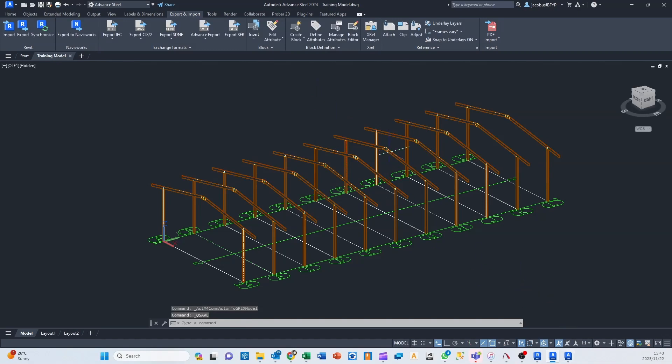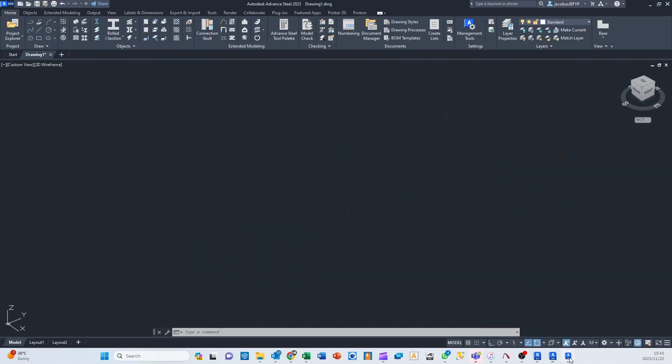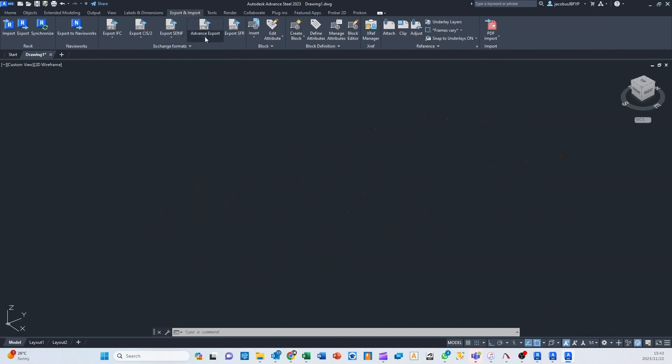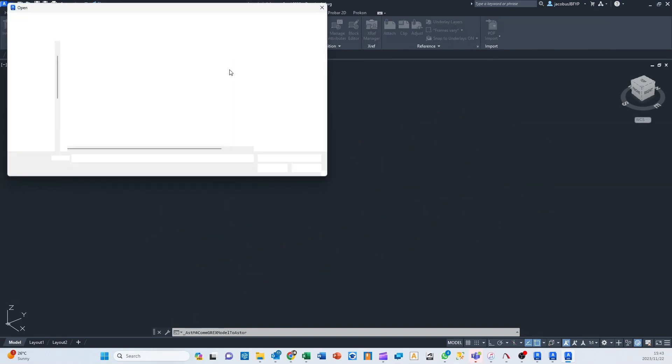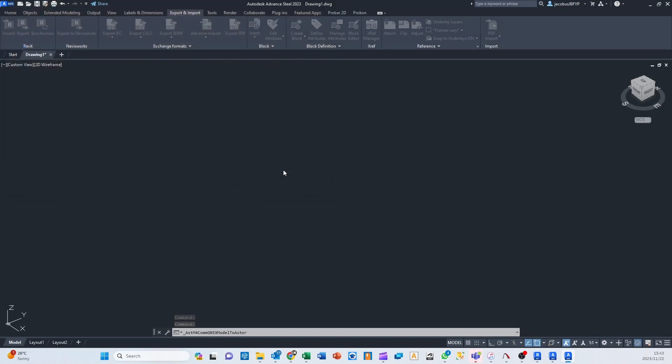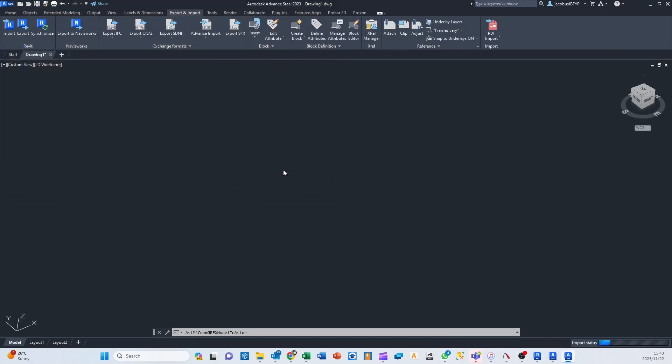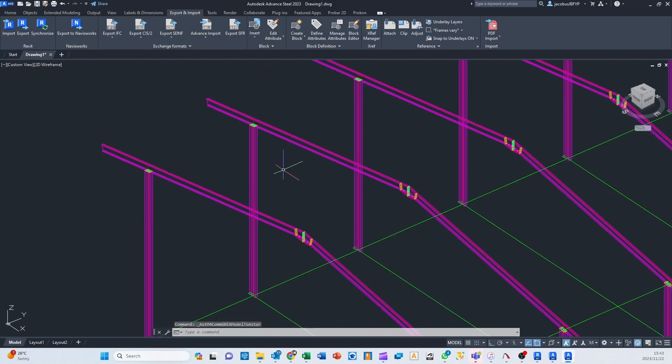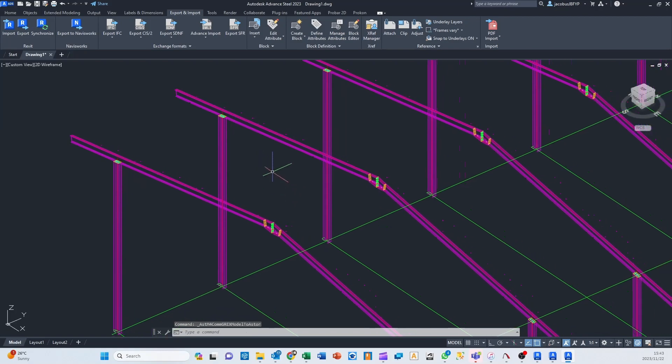And then with this model still open, I'm going to go to Advanced Steel 2023, export import, advanced import, and I'm going to import that .smlx file and hit open. And there we go.